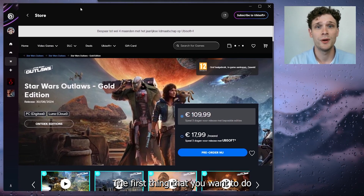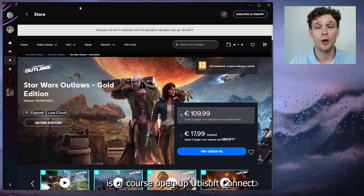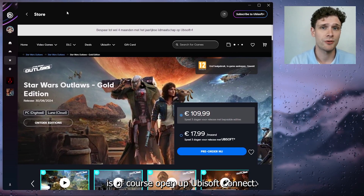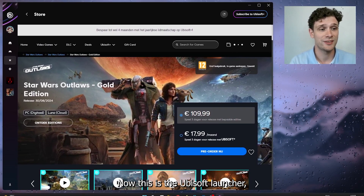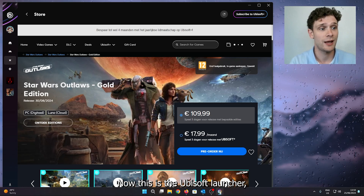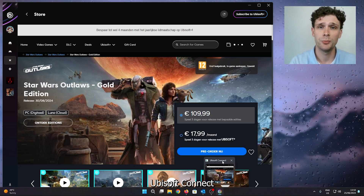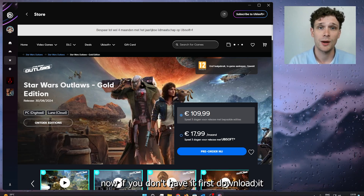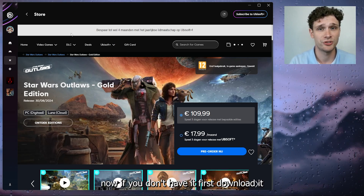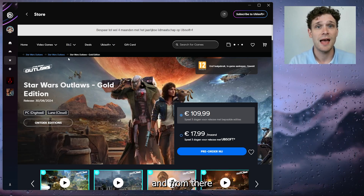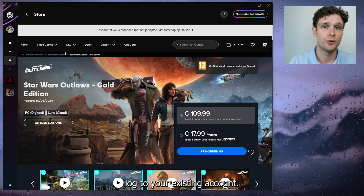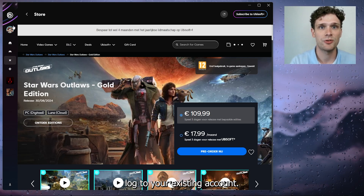The first thing you want to do is open up Ubisoft Connect. This is the Ubisoft launcher as you can see right here — Ubisoft Connect. If you don't have it, first download it, and from there log into your existing account.